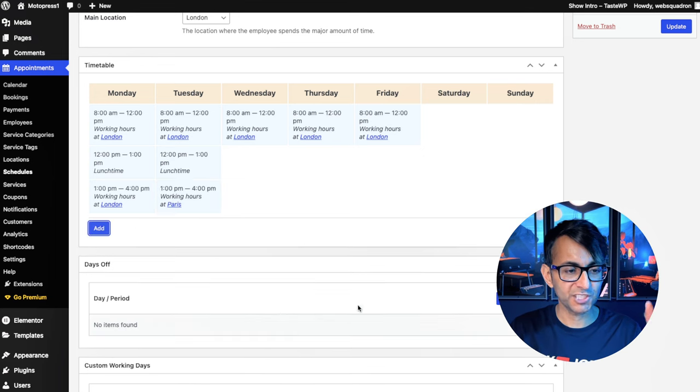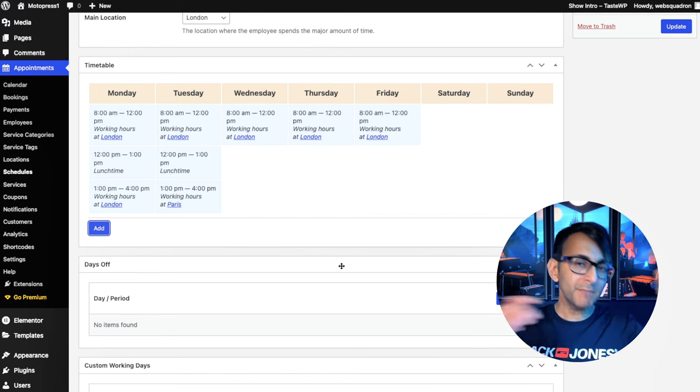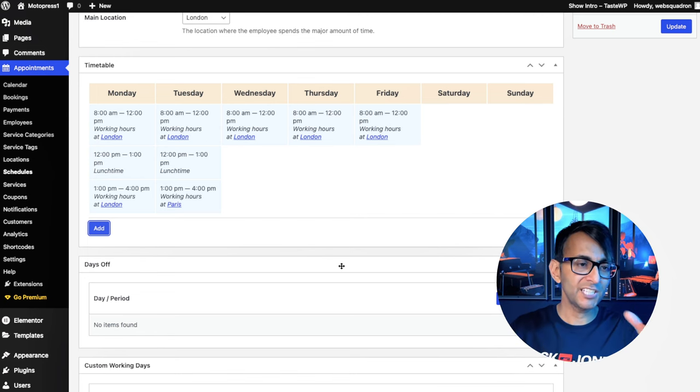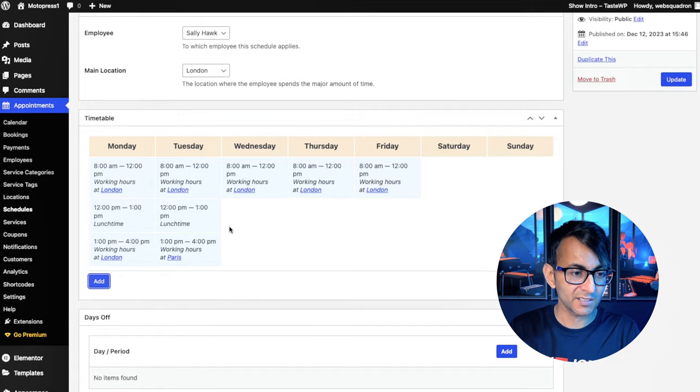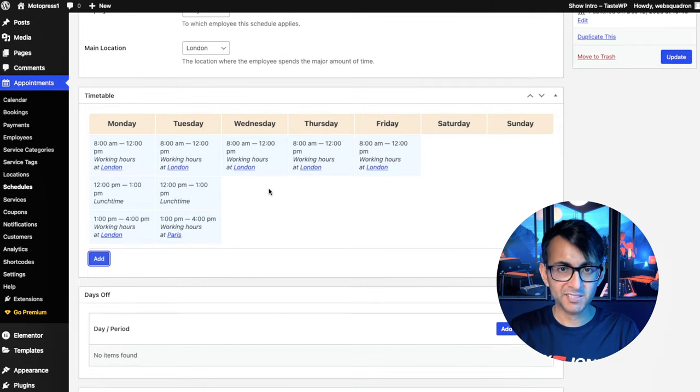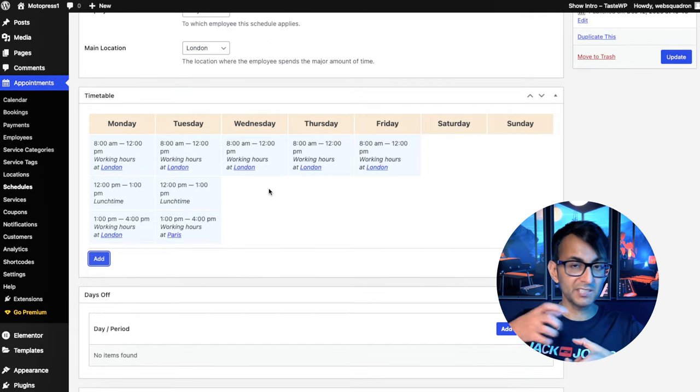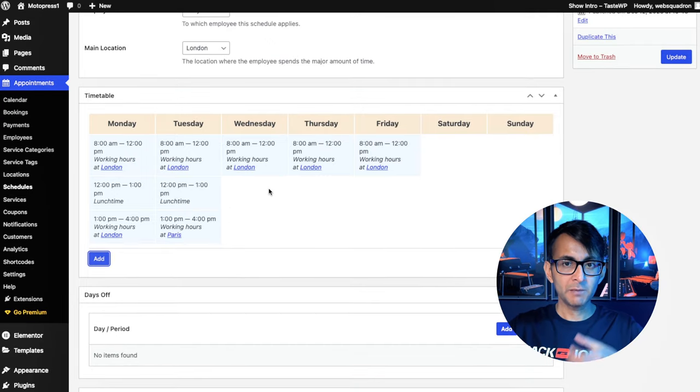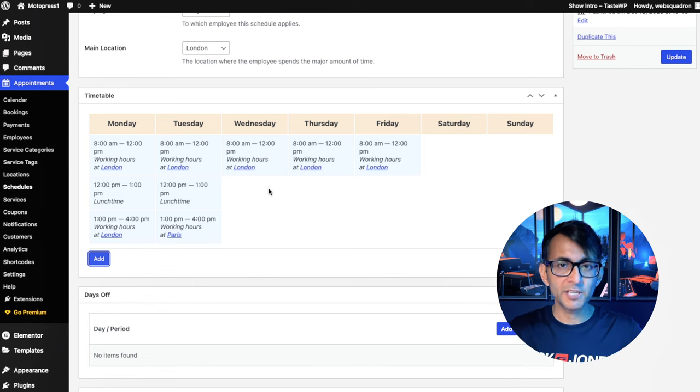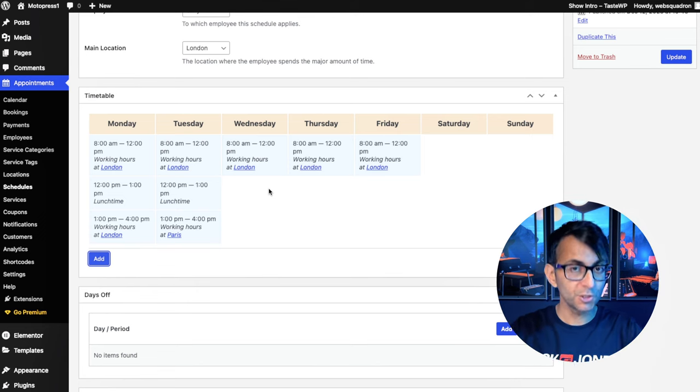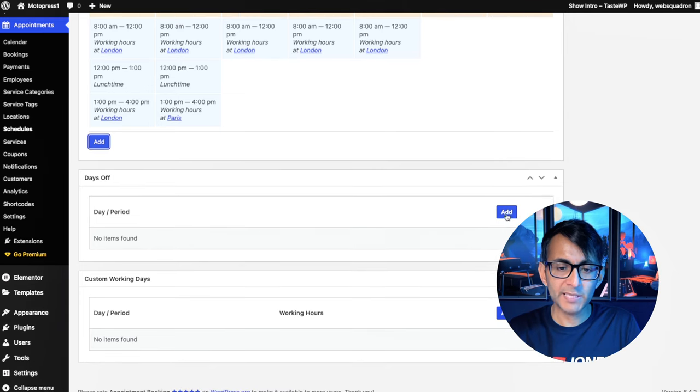We've already covered off lunch, and you can go and add in a break as well. We're going to leave it as working hours. But I'm now going to say for some bizarre reason, during her lunch break, she goes and flies over to Paris. So you can mix up the locations. Even though the primary main location is London, you can mix it up. So if you've got someone who works in different cities, you can do that.